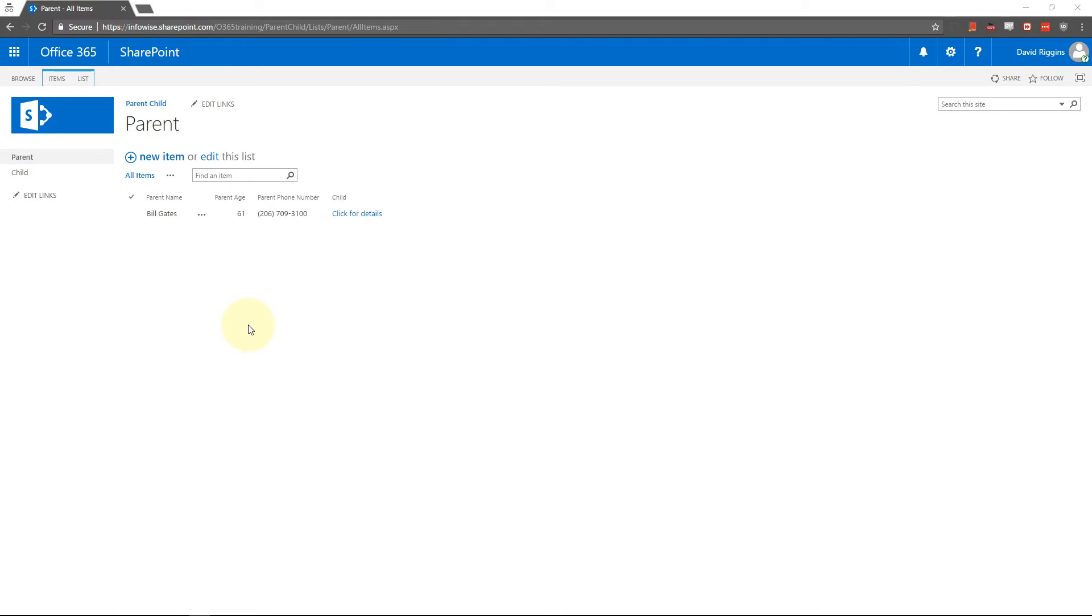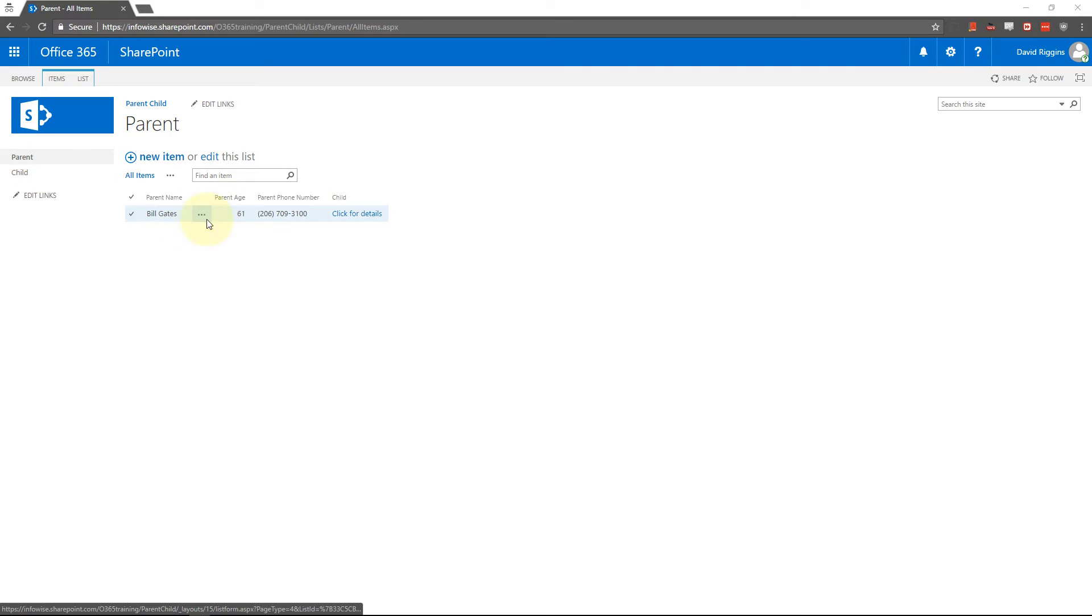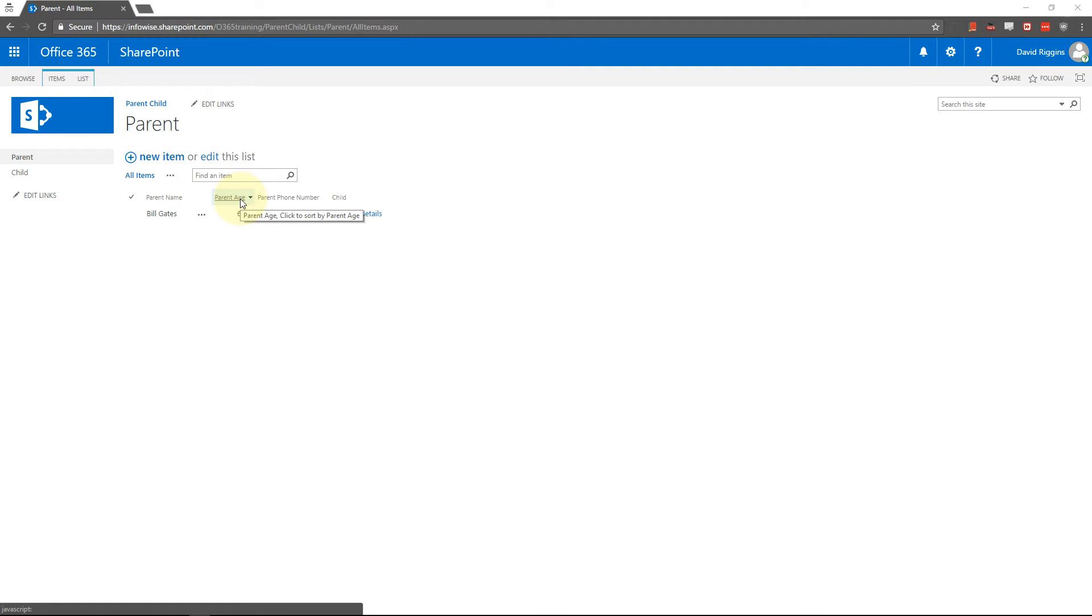So what we need to do to pass the parent age from the parent list down to the child list is we need to get the InfoWise field name and set the default based on that name. So there's two steps to this.